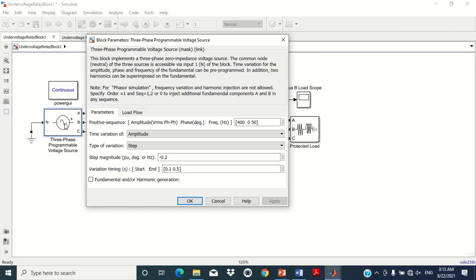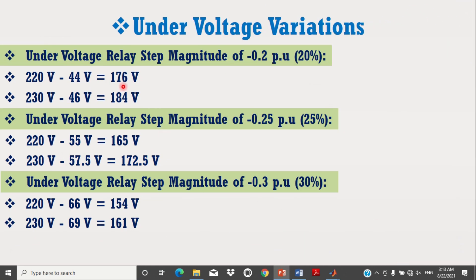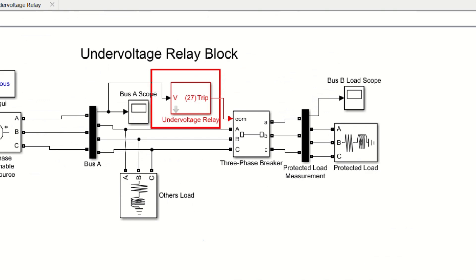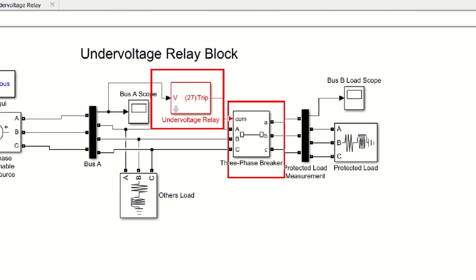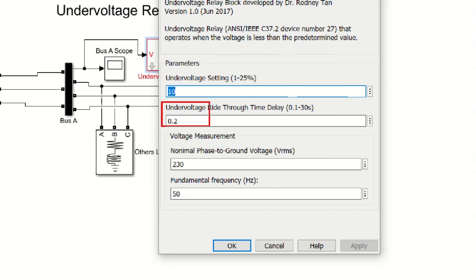Since we set an undervoltage amplitude variation of 0.2 per unit in the three-phase source voltage block, the system voltage will go to 176V to 184V. Therefore, when the system voltage falls to 198V or 207V, the undervoltage relay will operate and send a trip signal to the circuit breaker to disconnect the load. The second parameter is the undervoltage ride-through time delay — how long it takes for the relay and circuit breaker to completely disconnect the load. By default, it is 0.2 seconds.